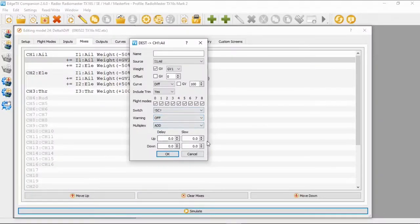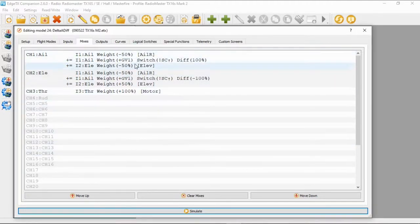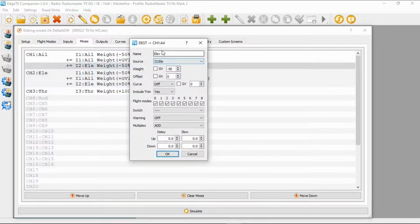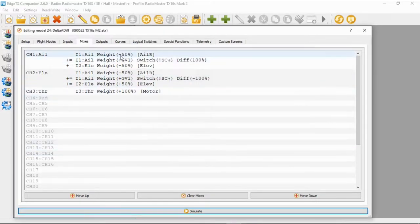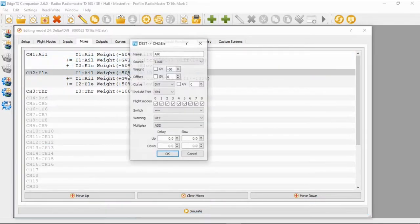We're going to set the switch — in this case I'm using switch SC, but in the 'not switch SC in the forward position' configuration. Everything else is set as default. The next line would have the elevator: source is input elevator, weight minus 50, offset zero, curve zero, and everything else standard with no switch. That's your aileron channel done.